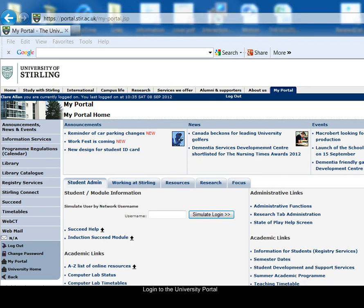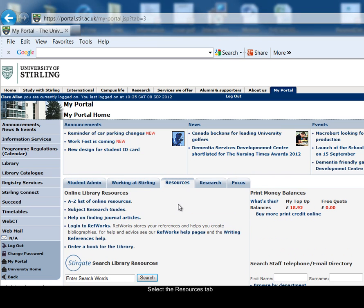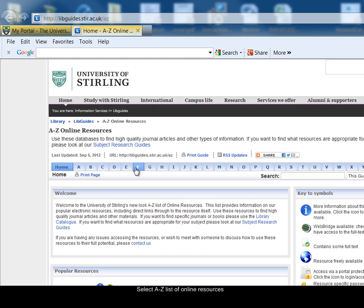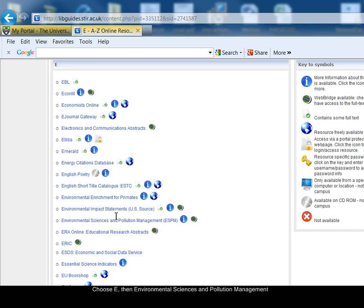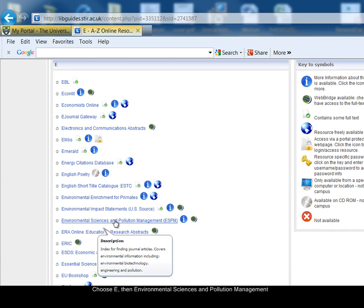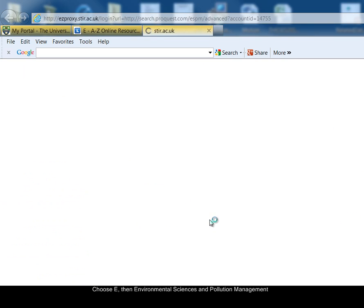To access Environmental Sciences and Pollution Management, first log on to the University Portal, select the Resources tab, then the A-Z list of online resources link, choose E, and then select Environmental Sciences and Pollution Management from the list.